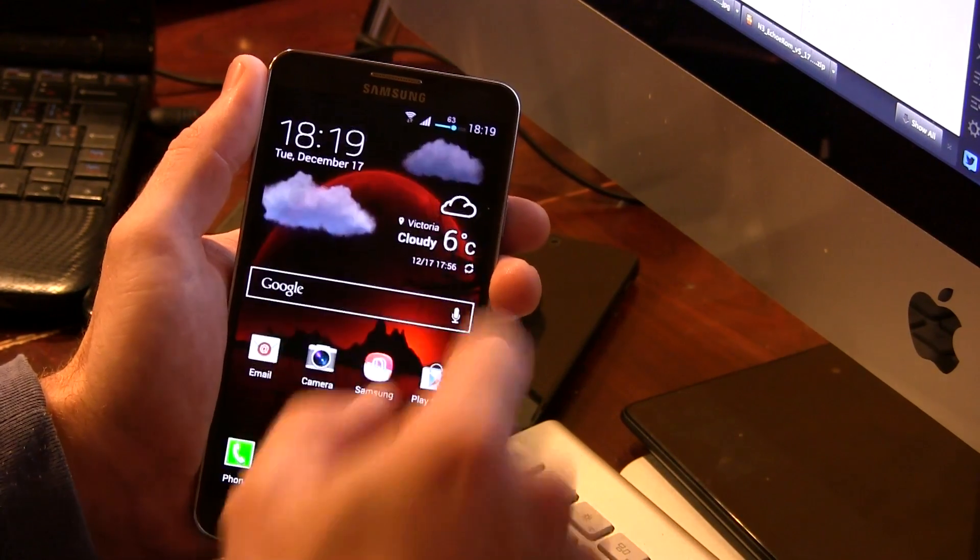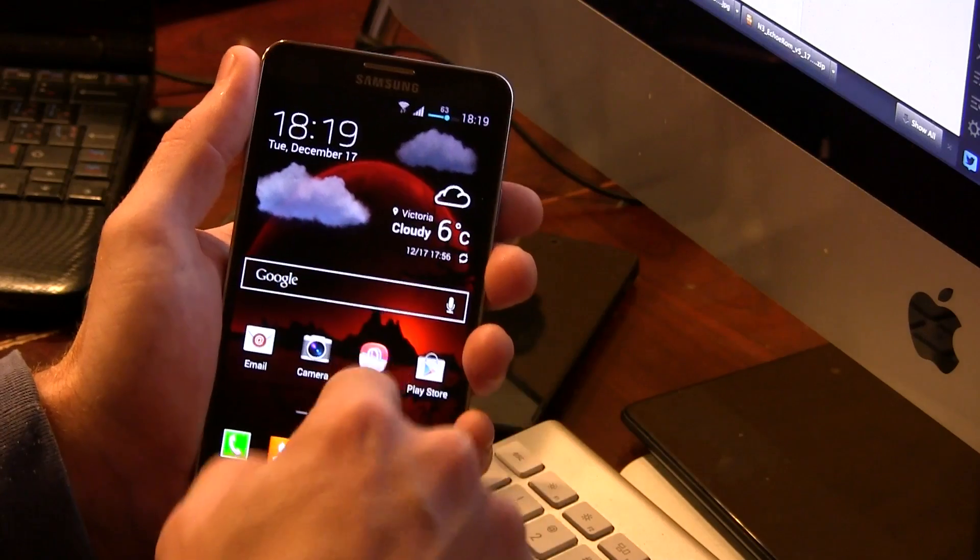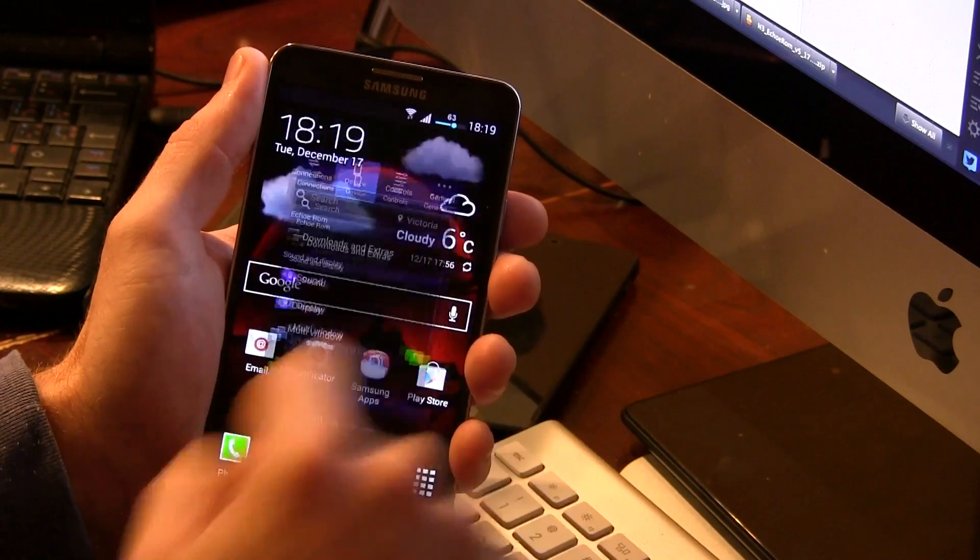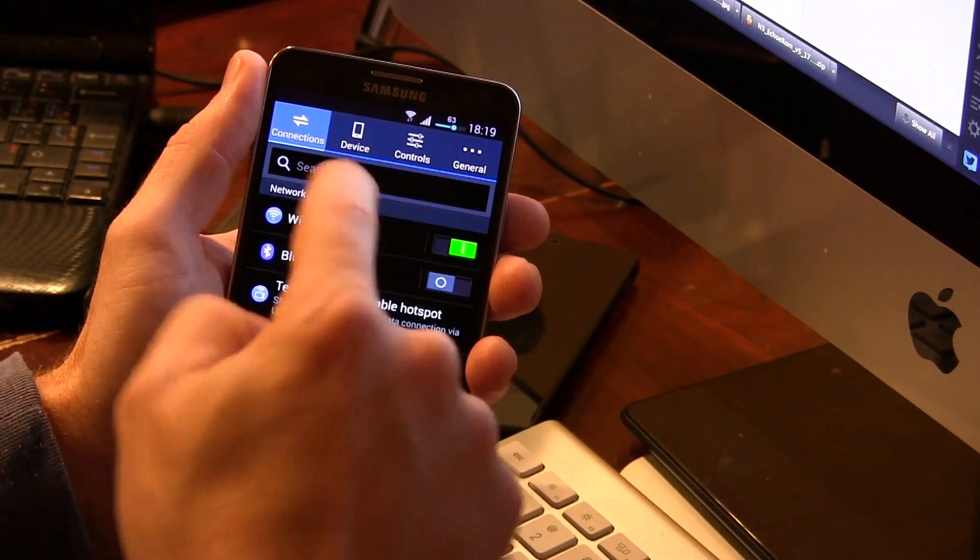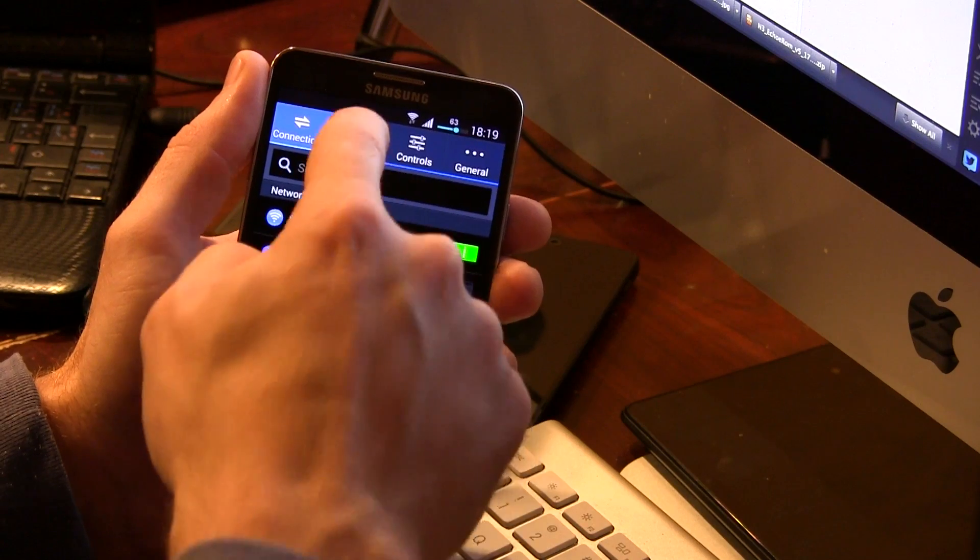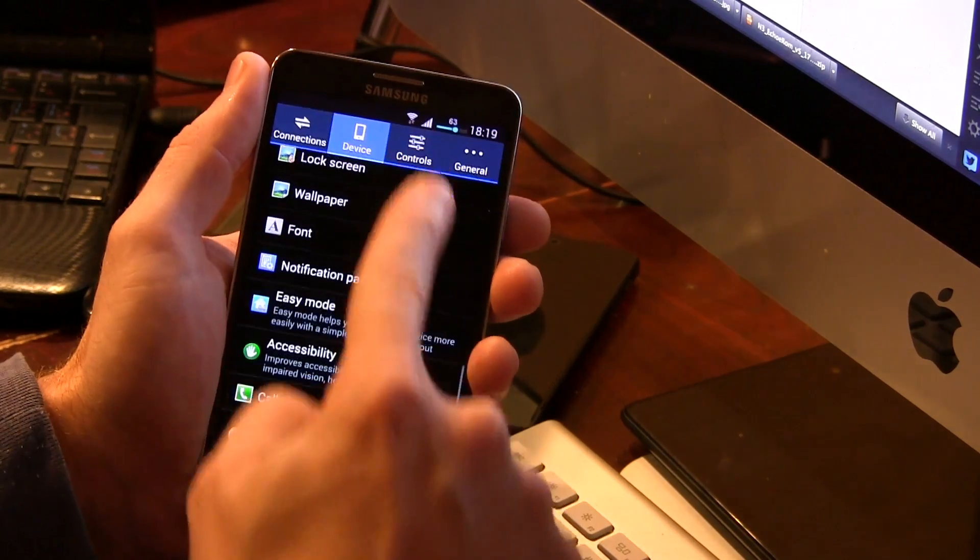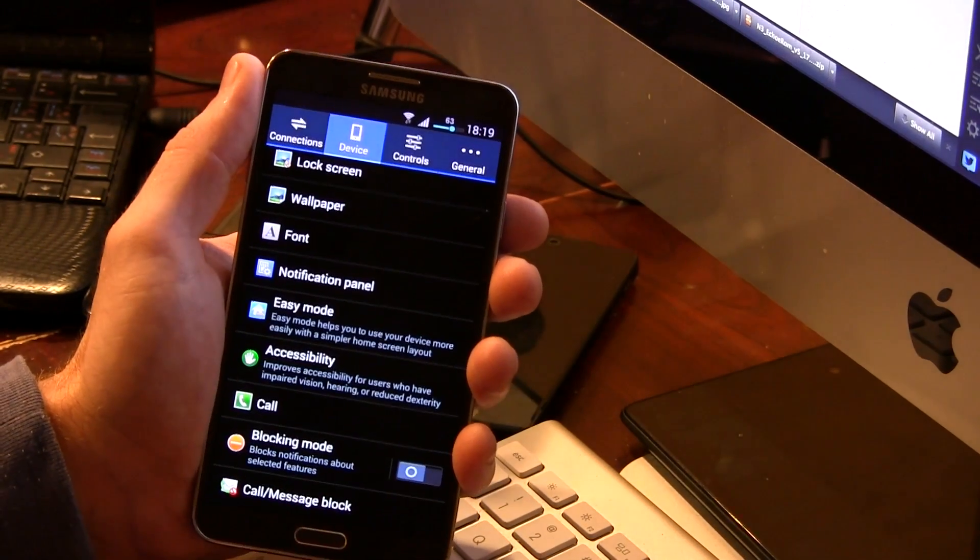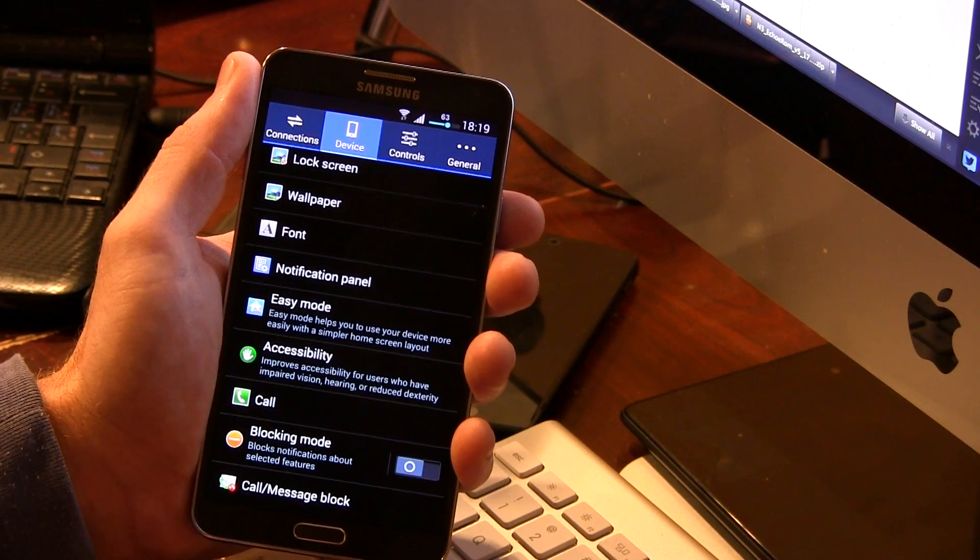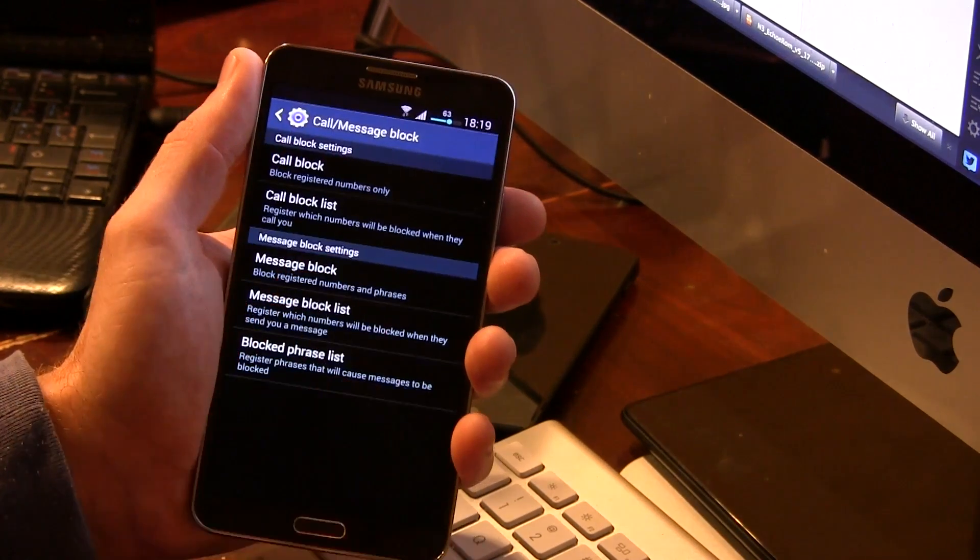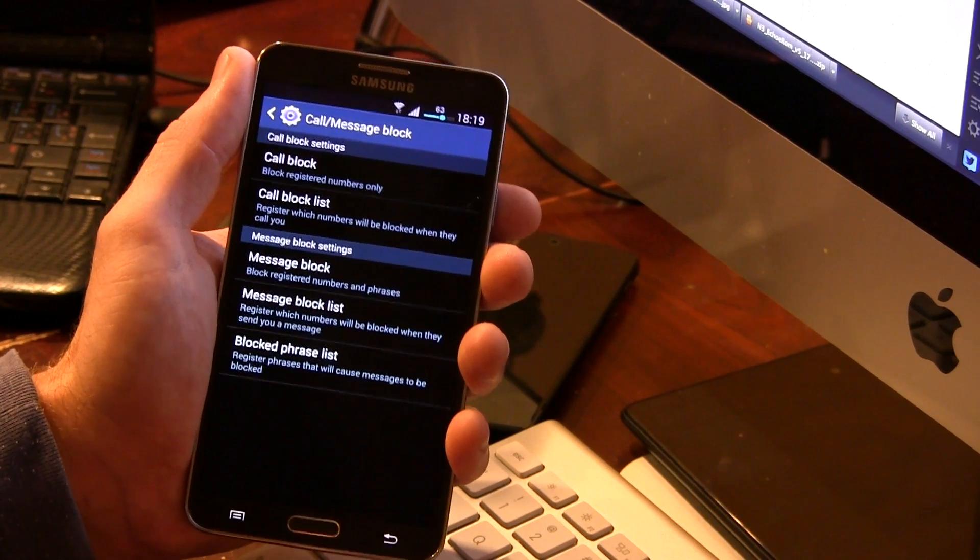But all of this can actually be accessed in the settings here. Everything else here is pretty much the same, with the exception of Device in the Device Category. Down here at the bottom, you'll see it says Call Message Block, so jumping into there, some different options to block calls and messages.